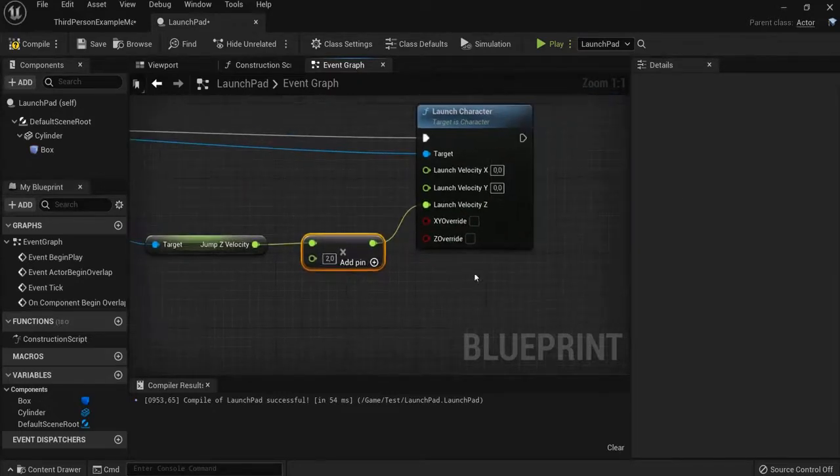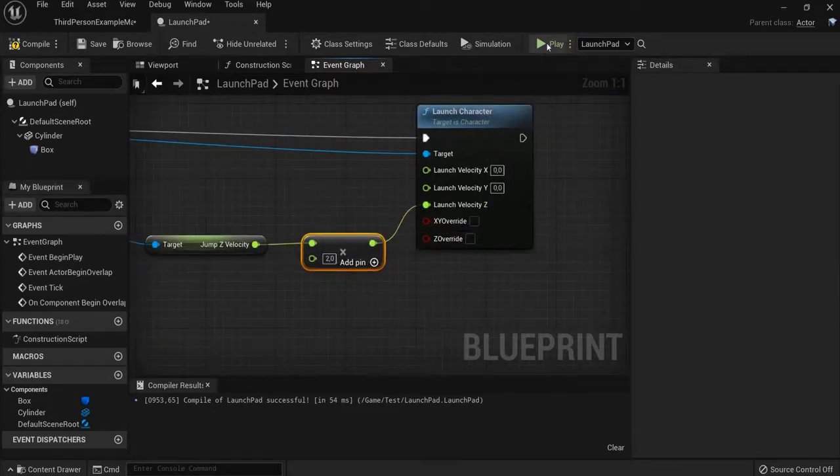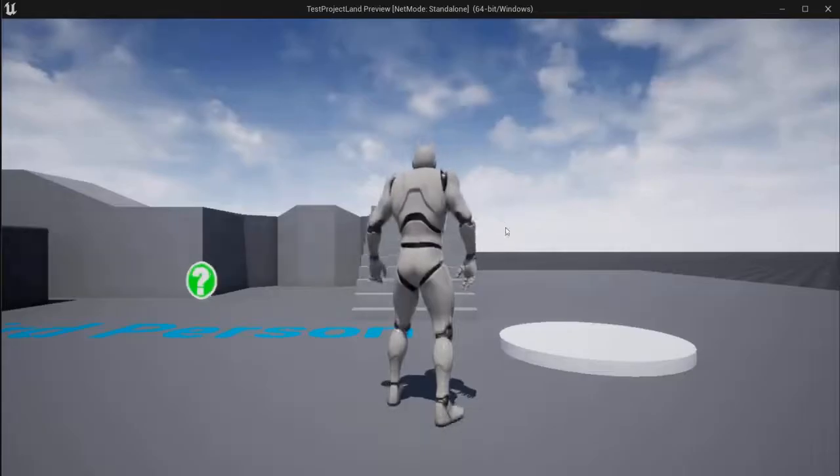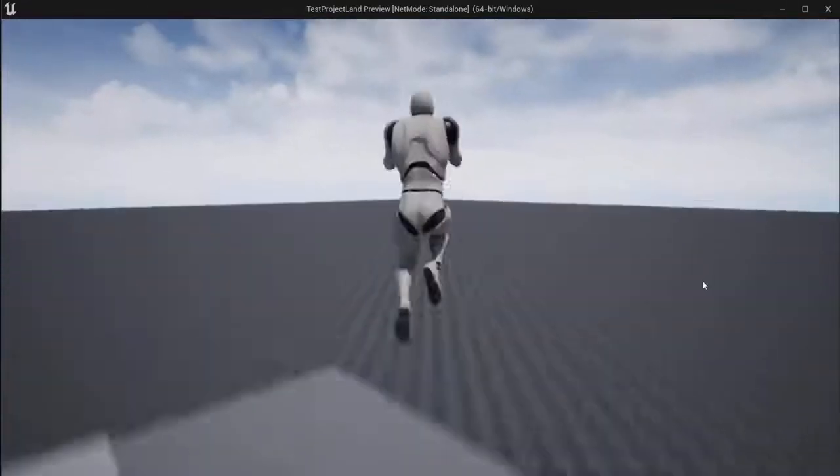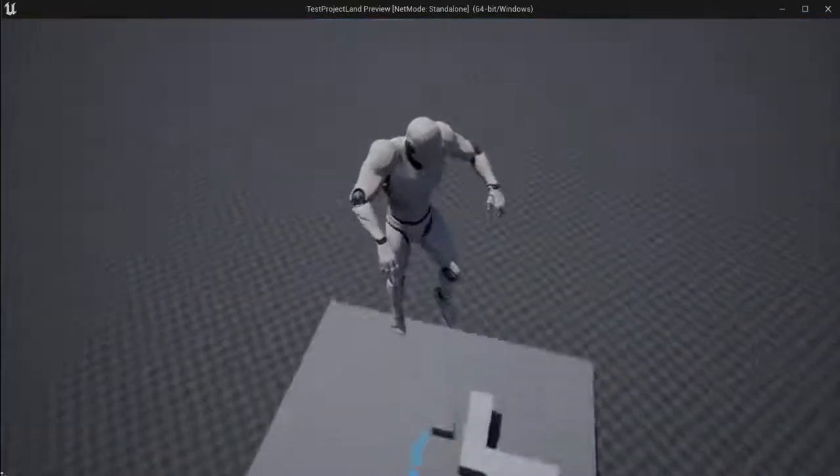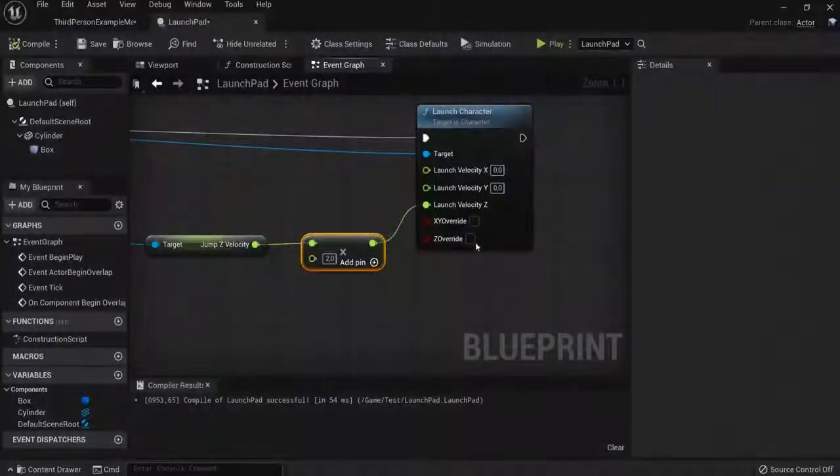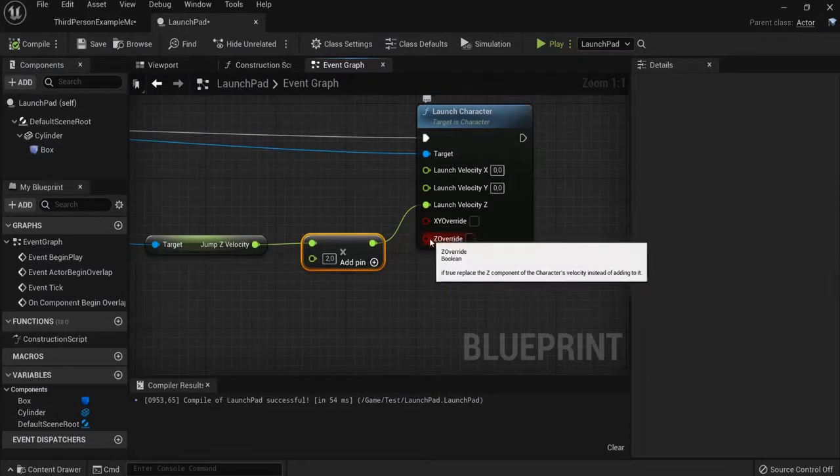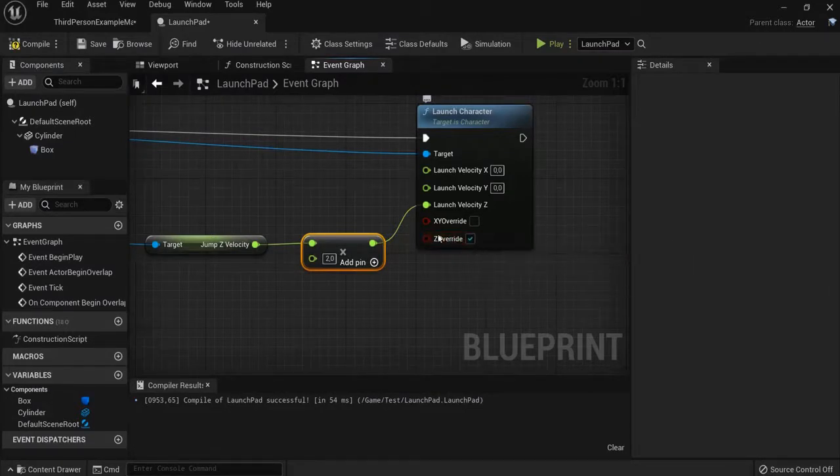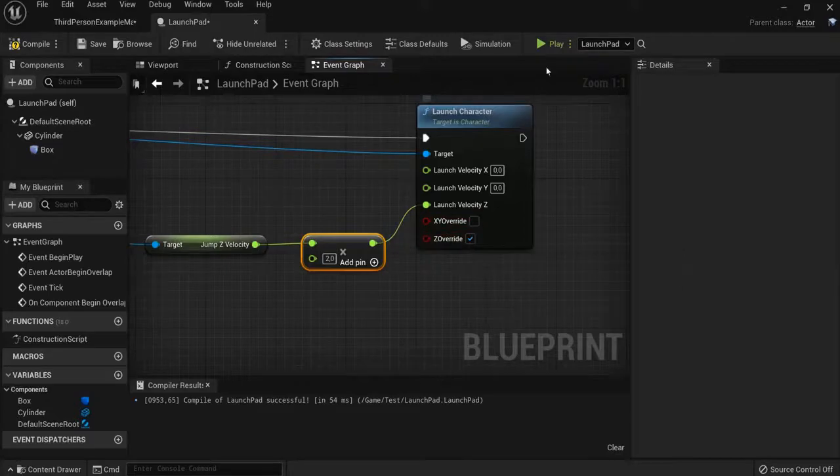Right now there will be another problem, but we can fix that very easily. Because again he will get launched way into the air. This is too much. We need Z override. Because then the force will be applied equally.